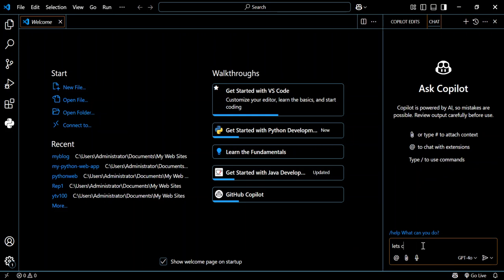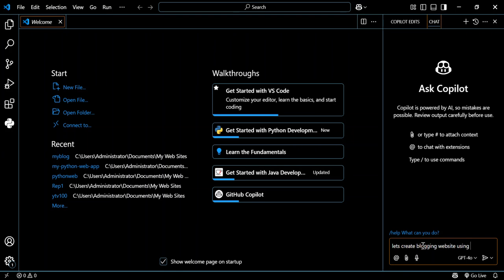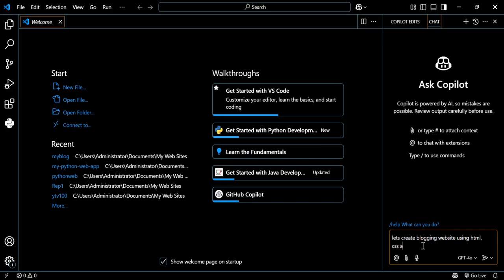Let's go ahead and type this command: create a web blogging website using HTML, CSS, and JavaScript.